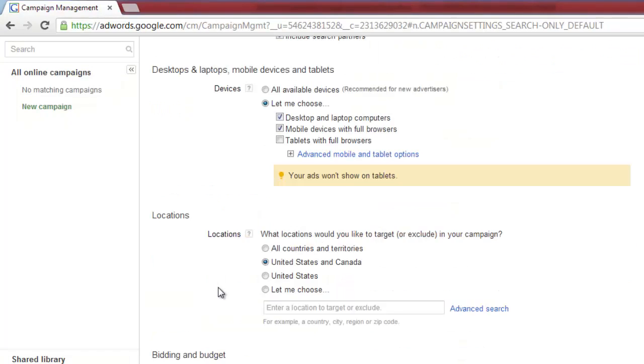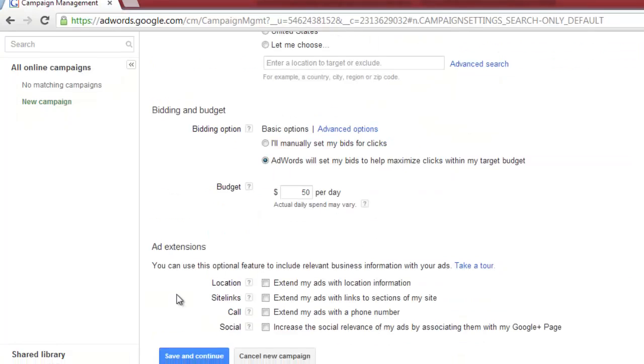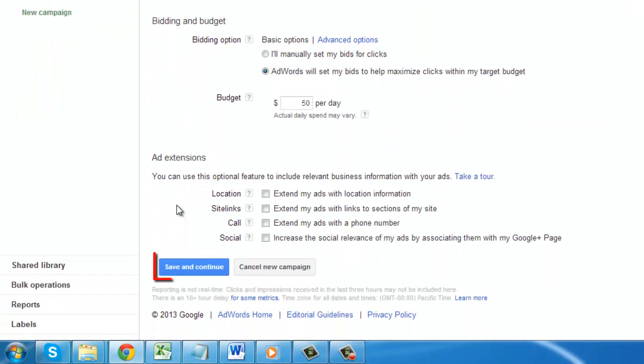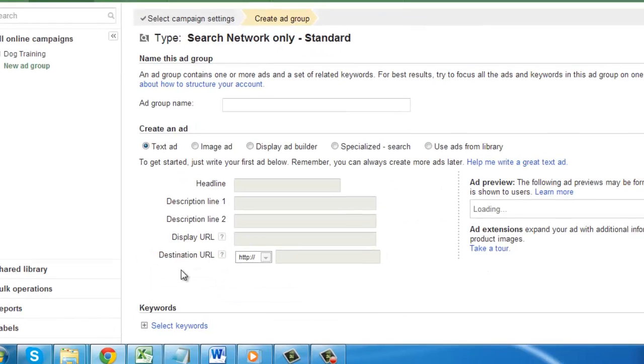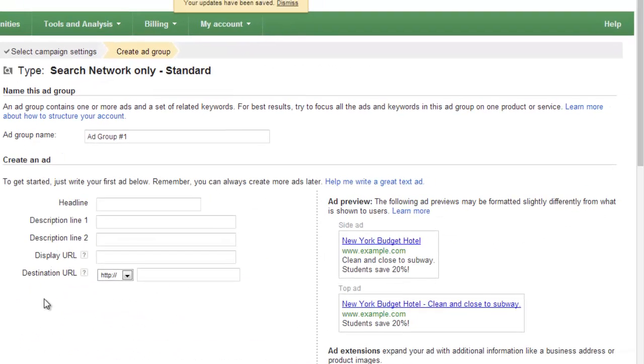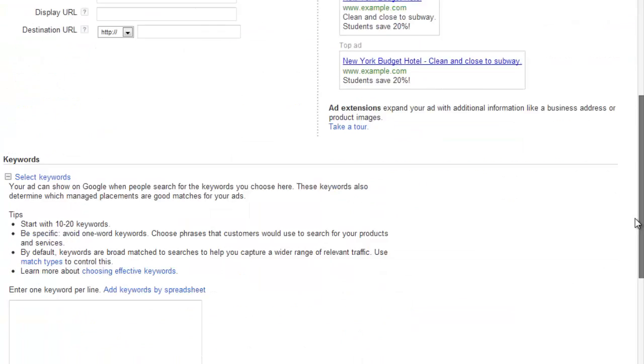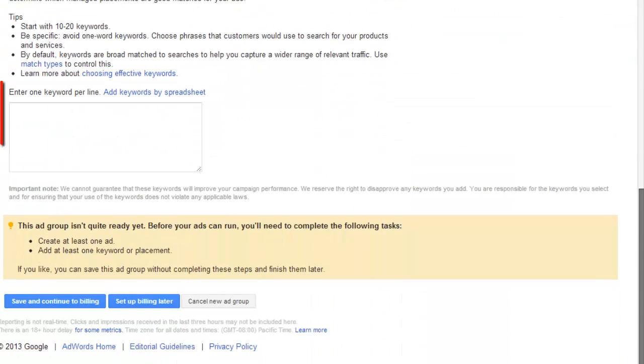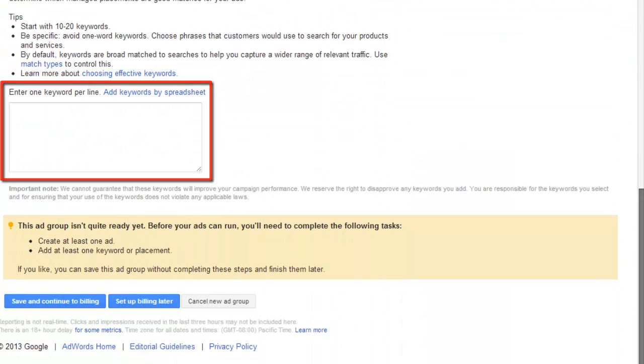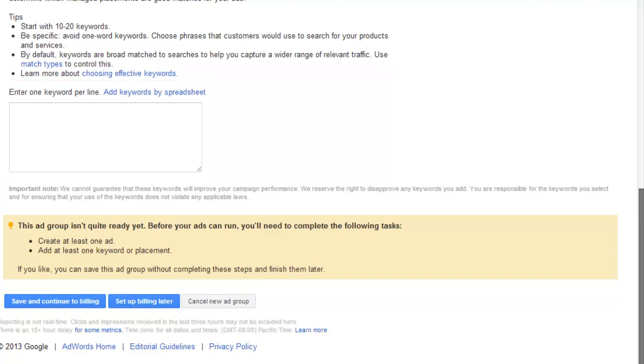When you have specified all of these, click save and continue. On the next page, you will be able to create the wording for the campaign and choose some keywords to target. Make sure that you target the keywords carefully.